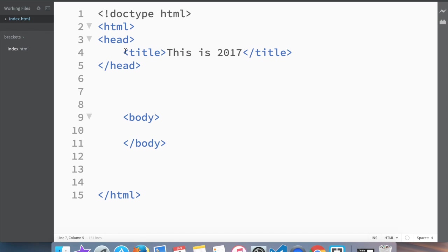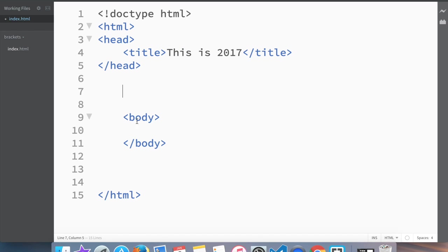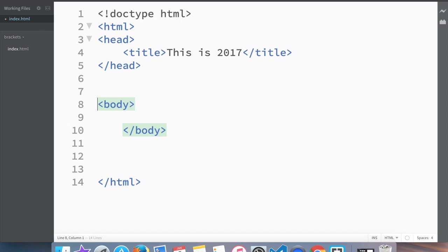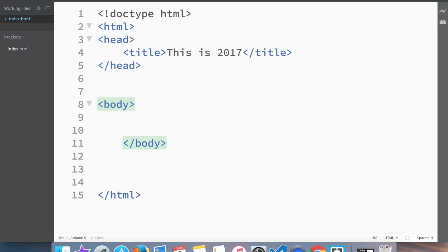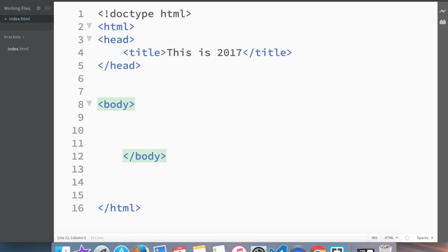The title, that's the one that goes inside the head tag. Like I promised in the last video, we were going to start working with the actual body with what we can create and what we can see. So let's get to it.